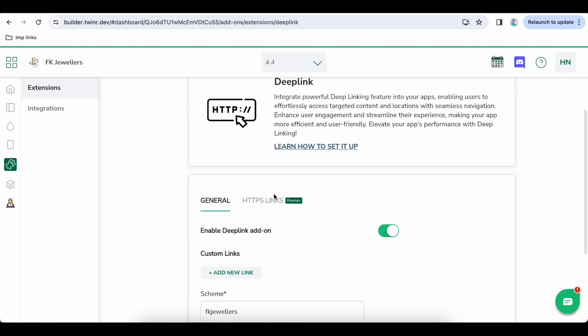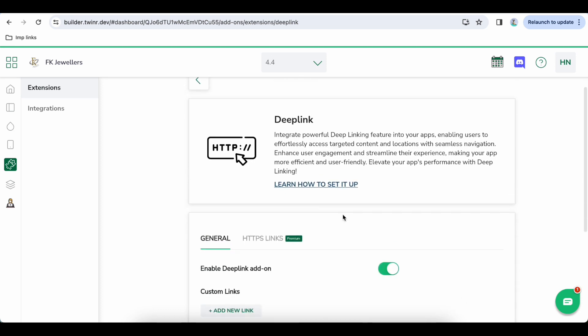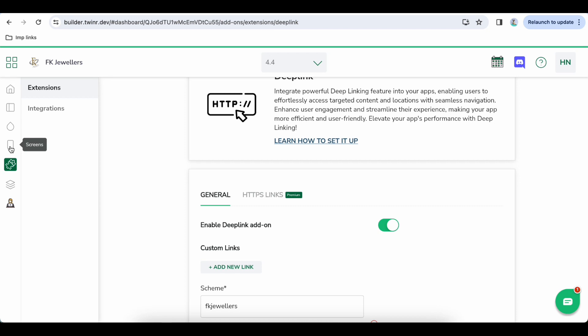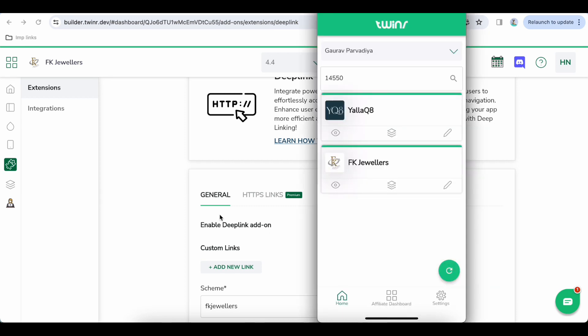For example, if you want to enable deep link you can do so, enable it, then save it. Once you are done you can preview your changes.